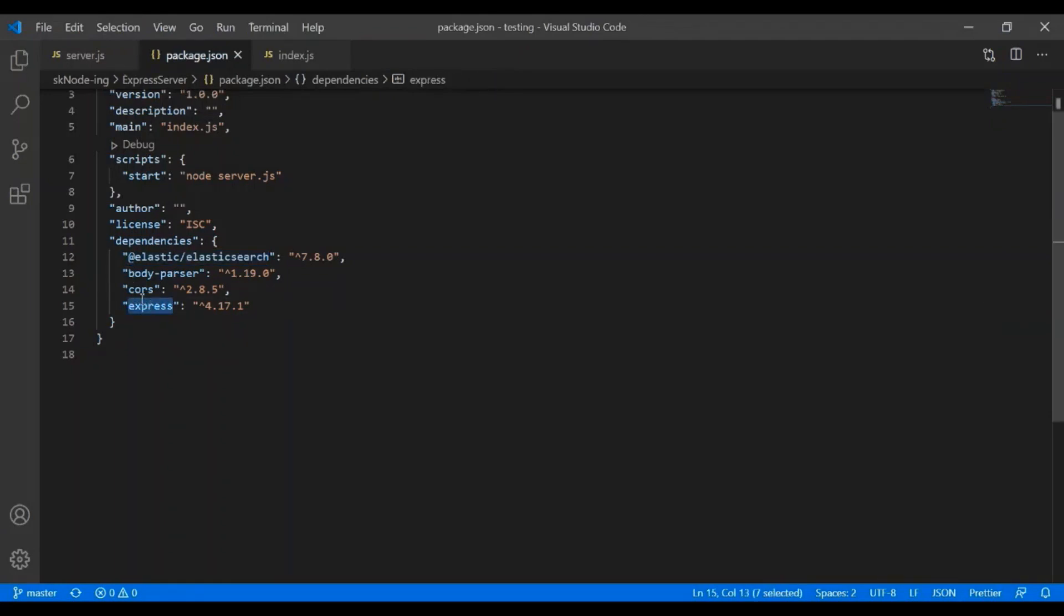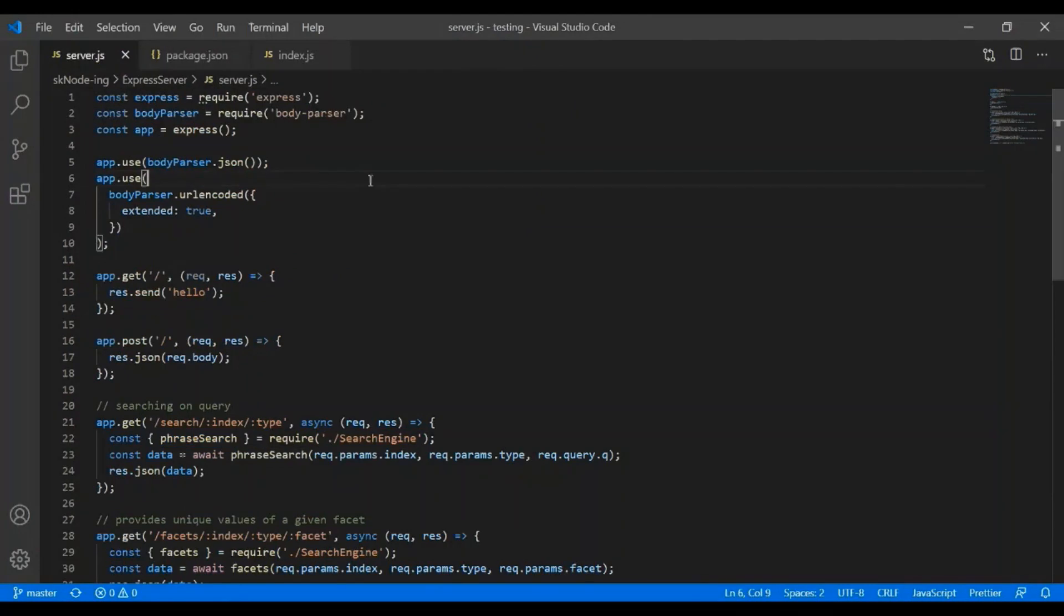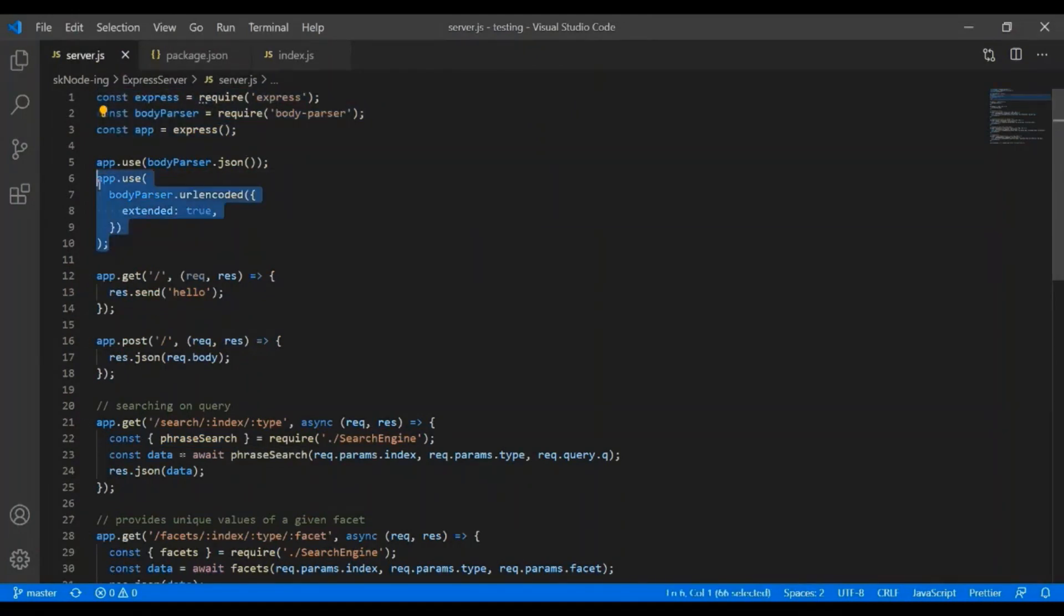We have to do npm install express, cors, body parser, elasticsearch. And then after that, we will require those things into our index file. That is, I'll call that server.js.